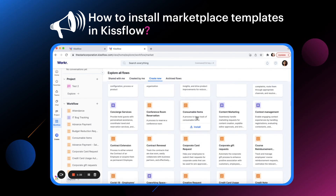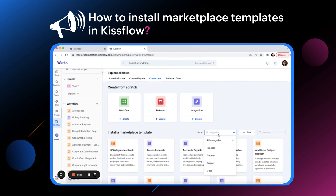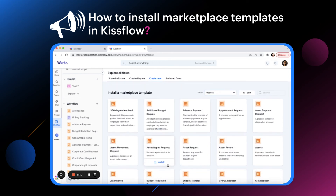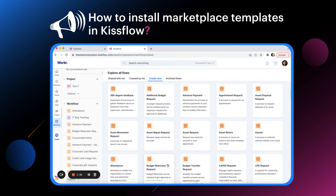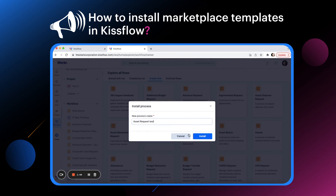To install a process, for example, select Process from the dropdown and all the possible process templates will be shown below. When you have found the ideal template for your needs, click Install. You can change the name of the flow to suit your needs and click Install.